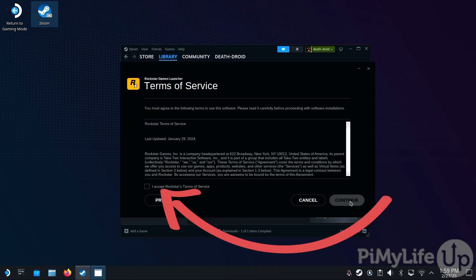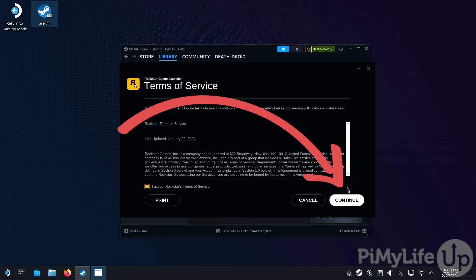This next screen will ask you to agree to the Rockstar Games Terms of Service. If you agree to these terms, click I accept Rockstar's Terms of Service and then click the Continue button.